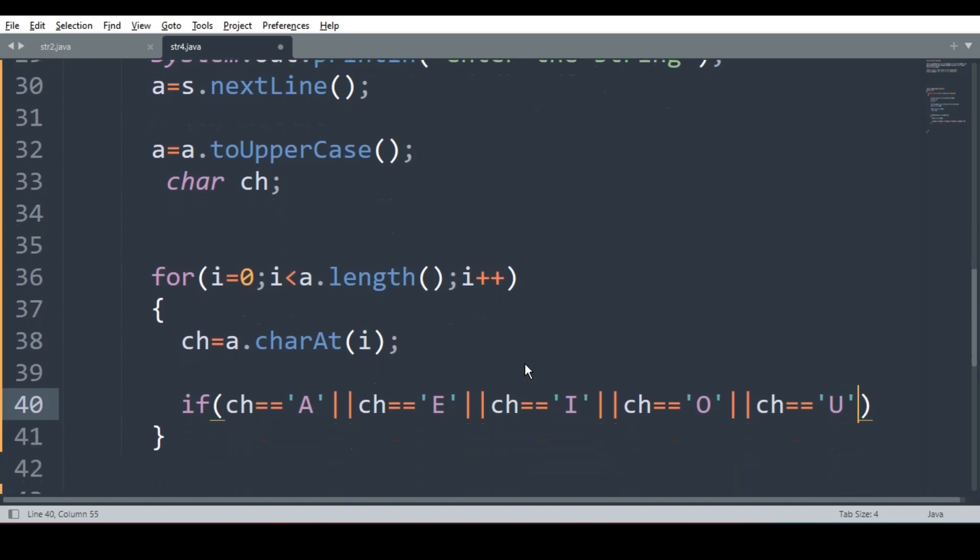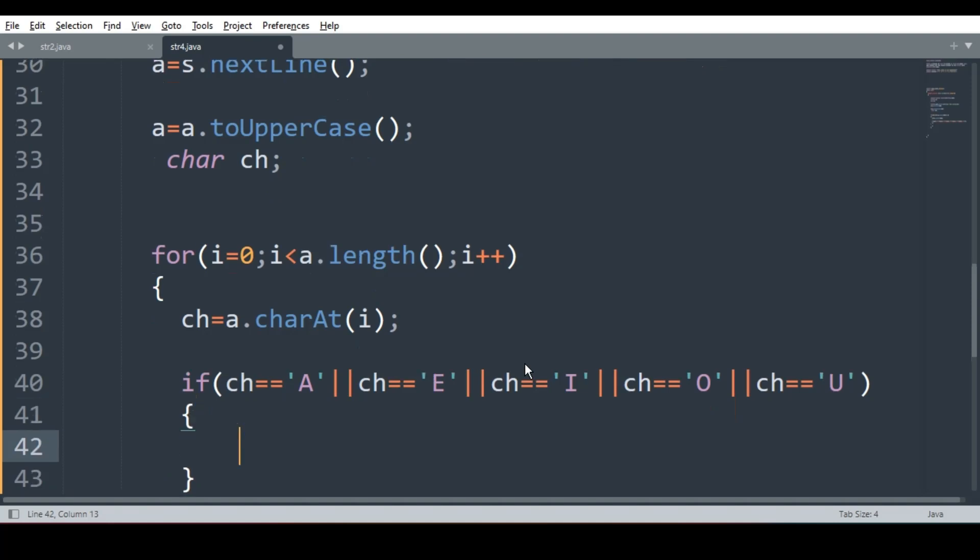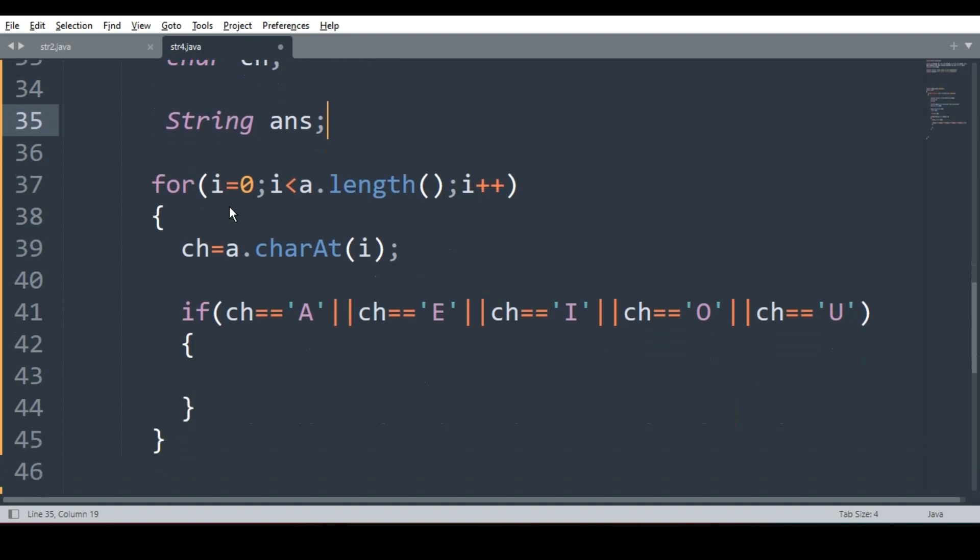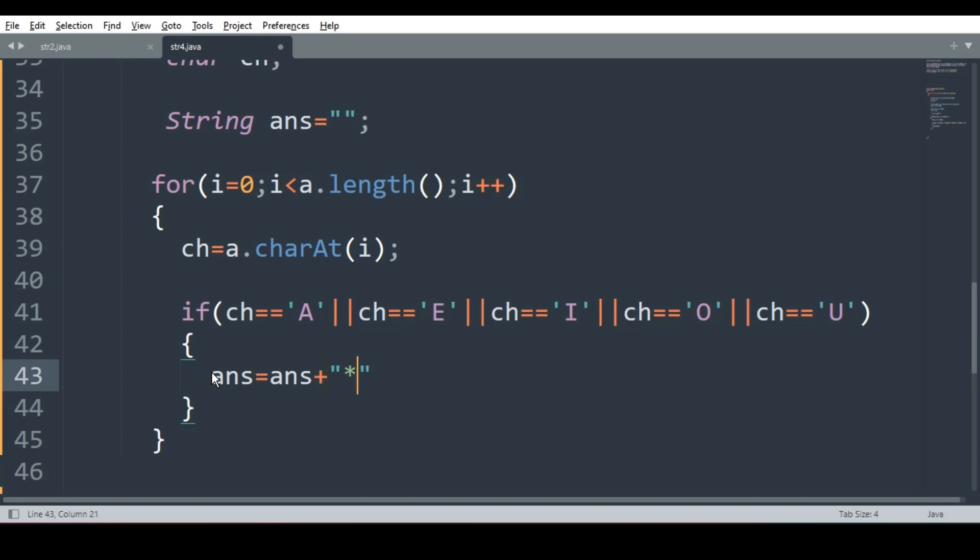So if it is A E I O U, what am I supposed to do? I have to replace it with asterisk sign. So what will we do? We will declare one string answer, string answer to store the resultant sentence, which is in the beginning blank. What will I do? I will write answer is equal to answer plus asterisk. We will join asterisk.